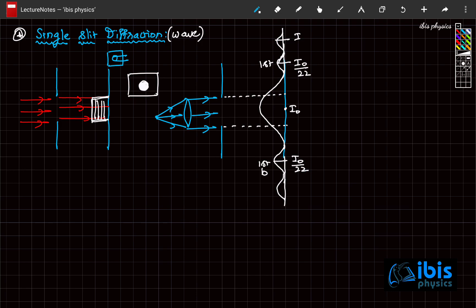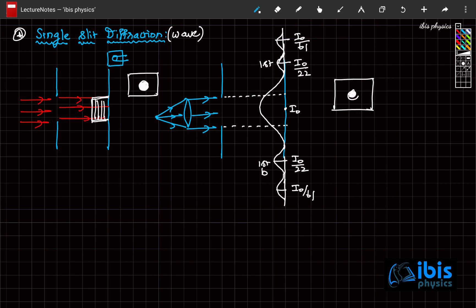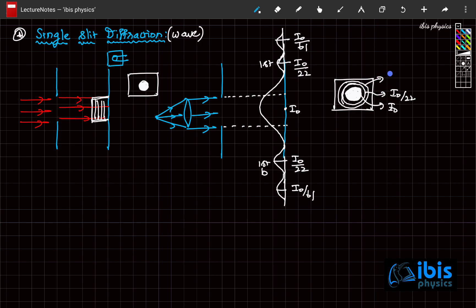The second brightness is only I₀/61. So the screen shows a central bright maximum that is slightly larger in size than expected. Then there is a minimum — a dark spot — then the next maximum surrounding it, and another maximum beyond that. The central maximum intensity is I₀, the first ring intensity is I₀/22, and the second ring intensity is I₀/61.